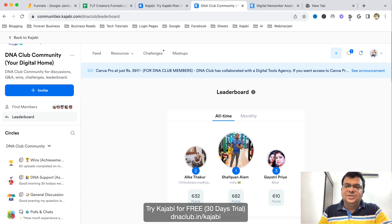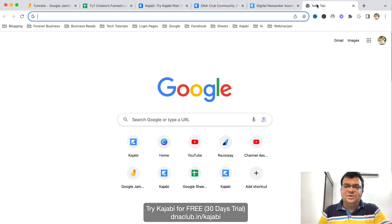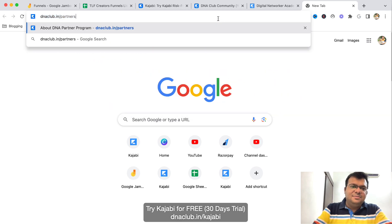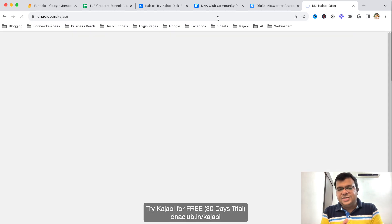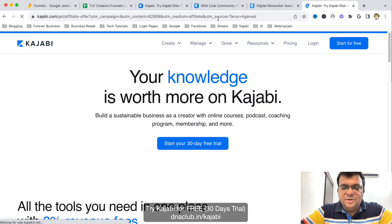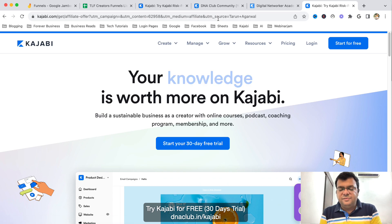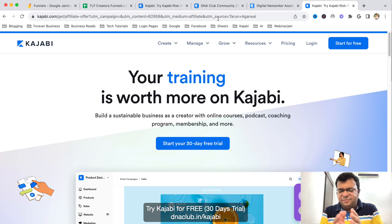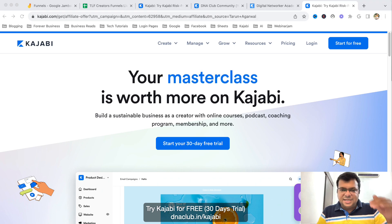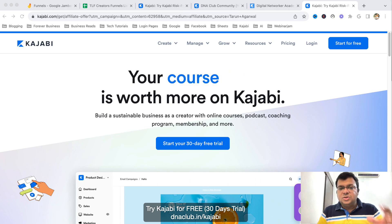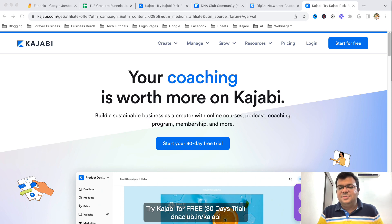So this is how I'm using Kajabi — lead capturing, multiple funnels with tagging for every team member, automation, and LMS. If you want to try this tool and need my help setting it up, go to dnaclub.in/kajabi and take the 30-day trial. You'll receive an automated email to book a free consultation call with me as a bonus — a 30 to 40 minute call where I can help you set up Kajabi for your network marketing business. Check out the link in the description and put your questions in the comments. See you in the next video!